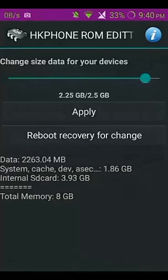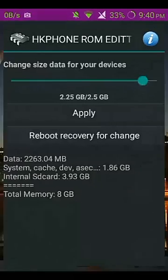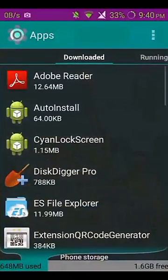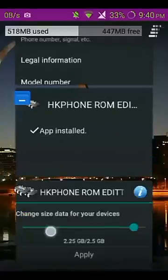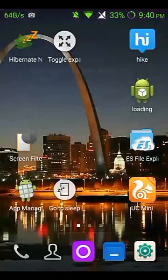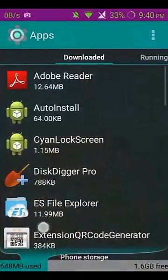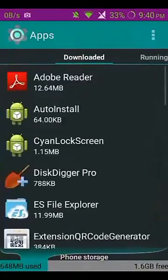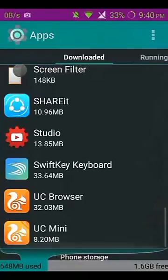I choose 2.25 GB. You can see my total is now 2.25 GB. So now I can increase app storage and install many many apps on my Android — there is no limit now.